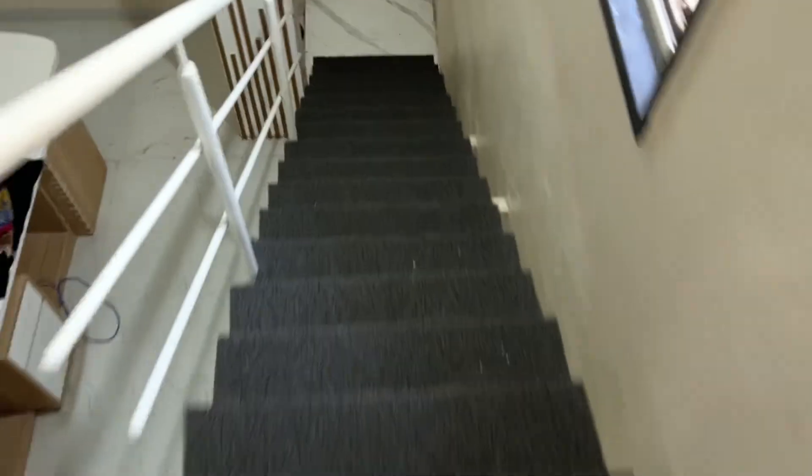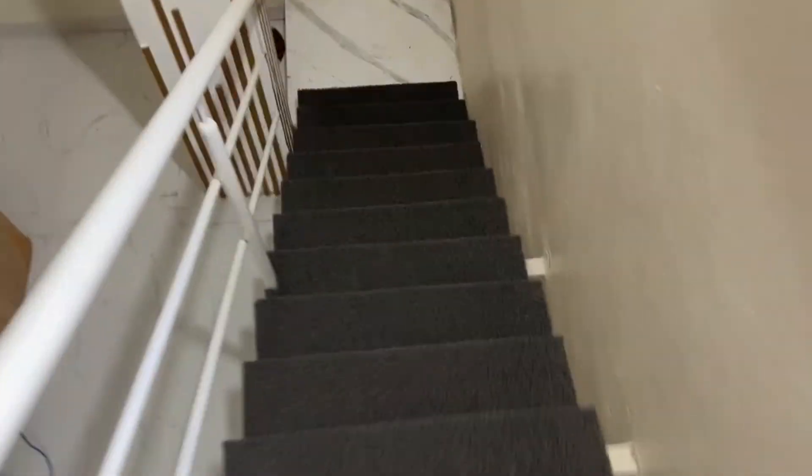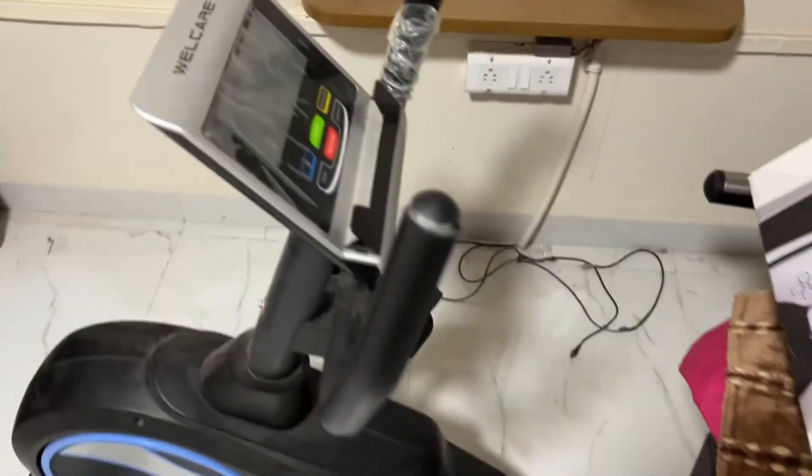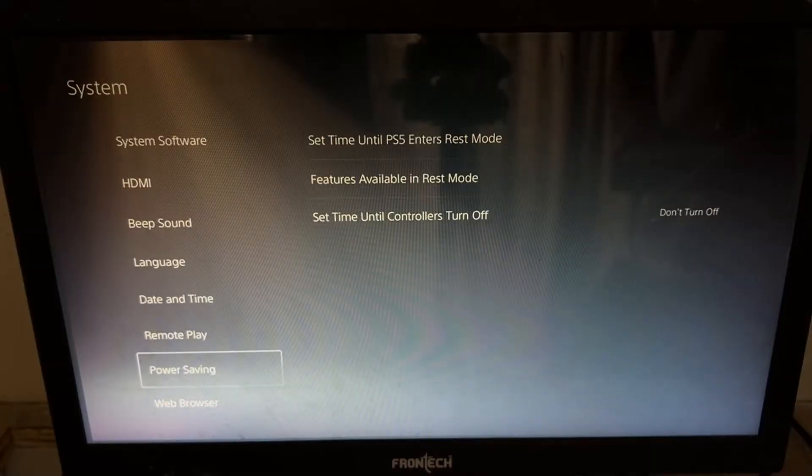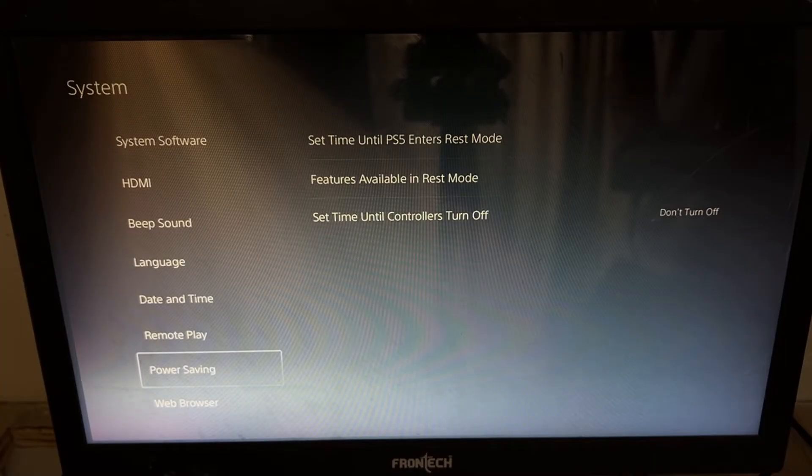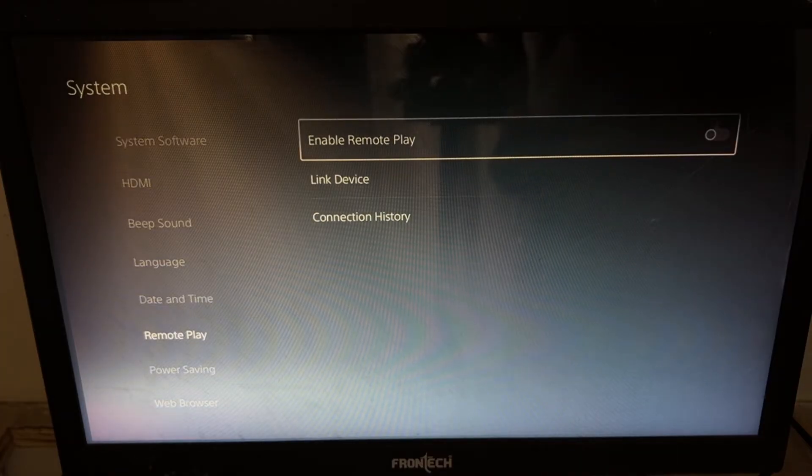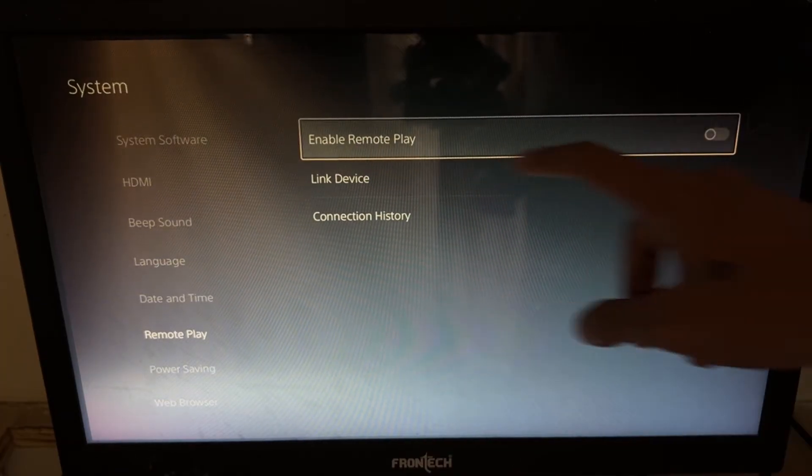Okay guys, let's focus on the fix now. We will enable PS Remote Play on PS5. For that, select remote play. On the right side, we need to enable this option.